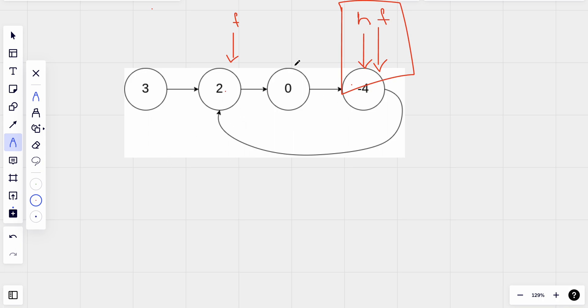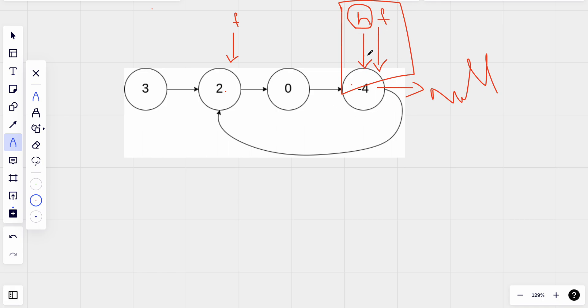If there was not a cycle then fast would keep moving further and it would eventually reach a null pointer and slow pointer, which is the head, will never be able to reach the fast pointer.